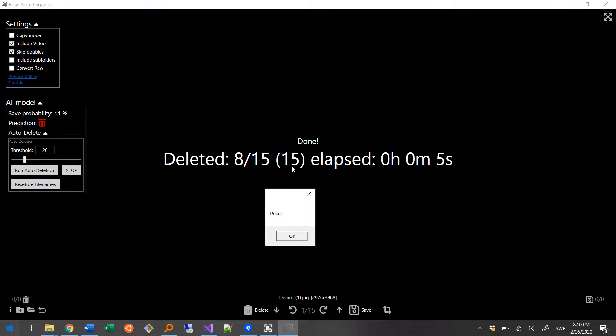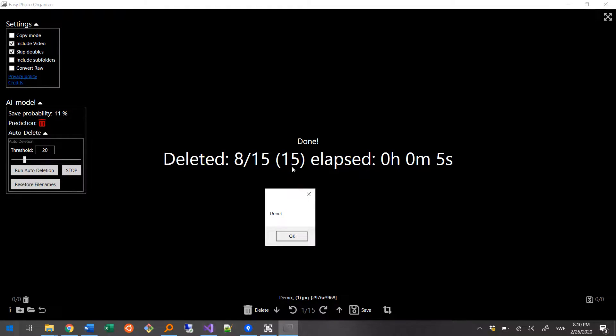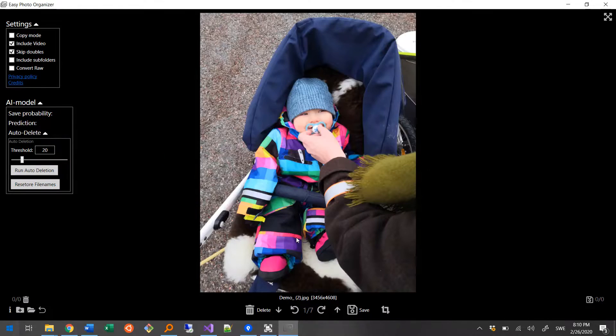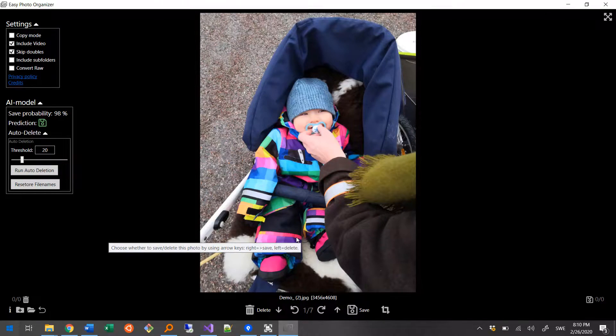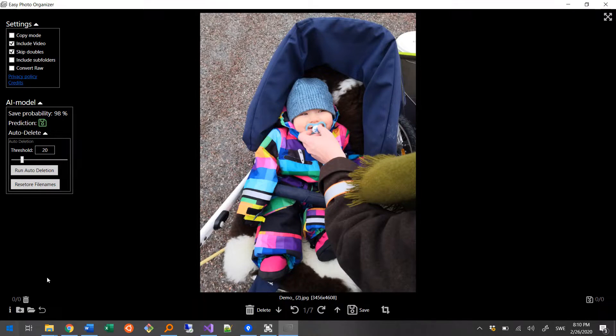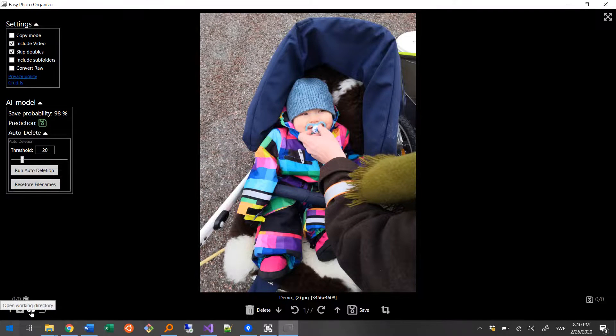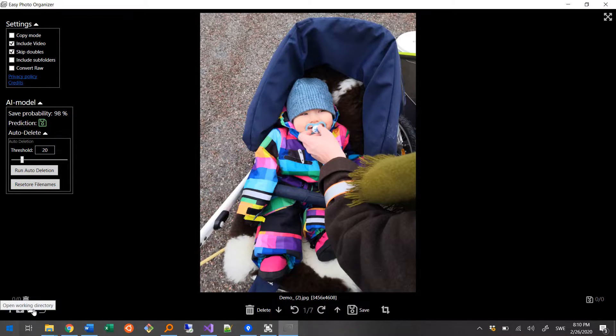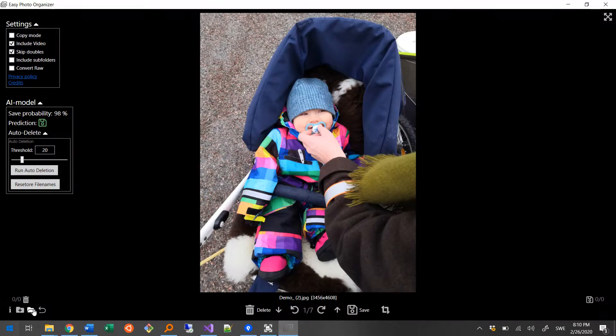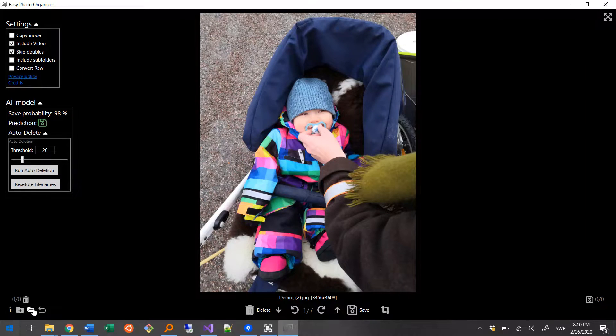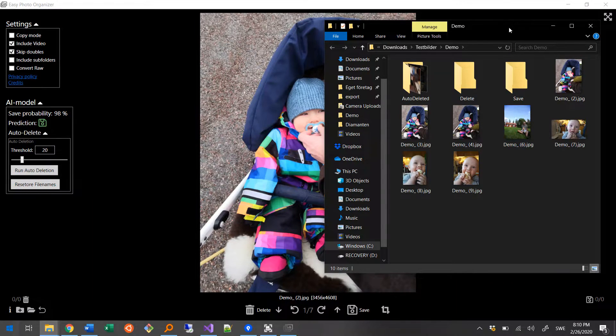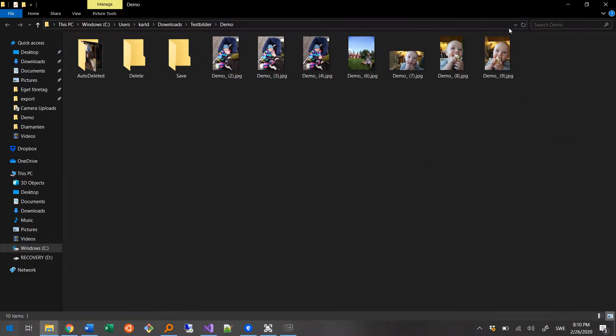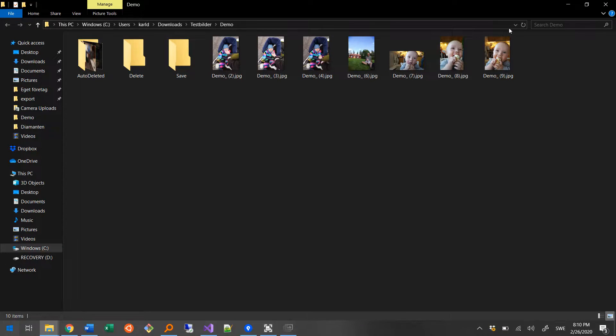If you have lots of photos in your folder and a slow computer, this might take a couple of minutes. Right, now let's take a look at what happened in the demo folder by clicking this button down here, that takes me to the working directory.